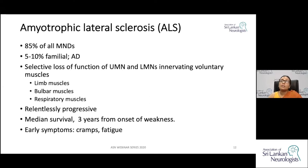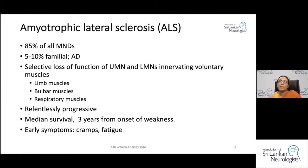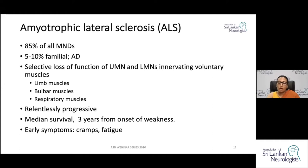The early symptoms of ALS can be cramps and fatigue. It is important to remember this because the classical clinical features may not be apparent at this early stage, and follow-up is essential.